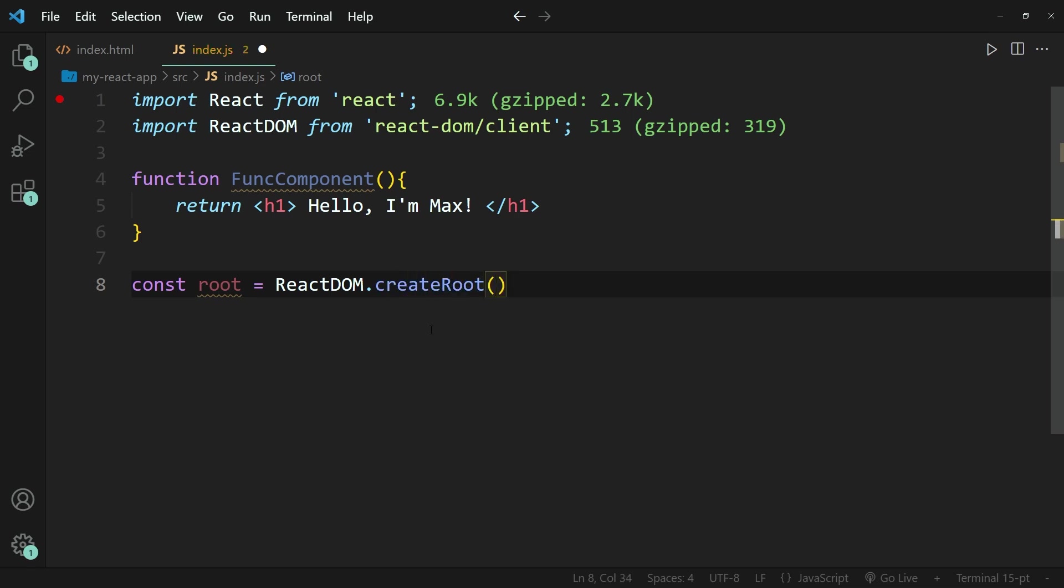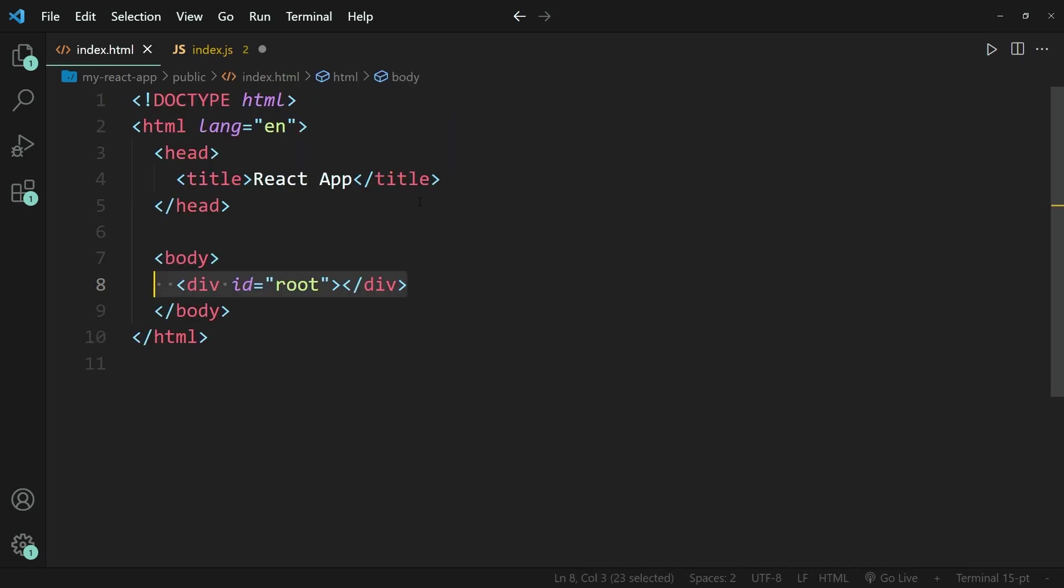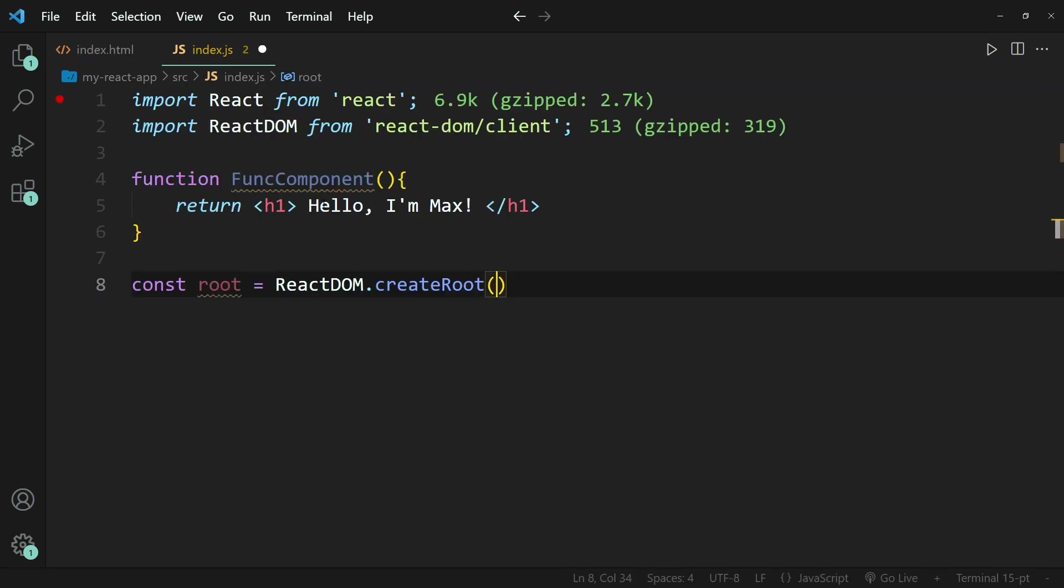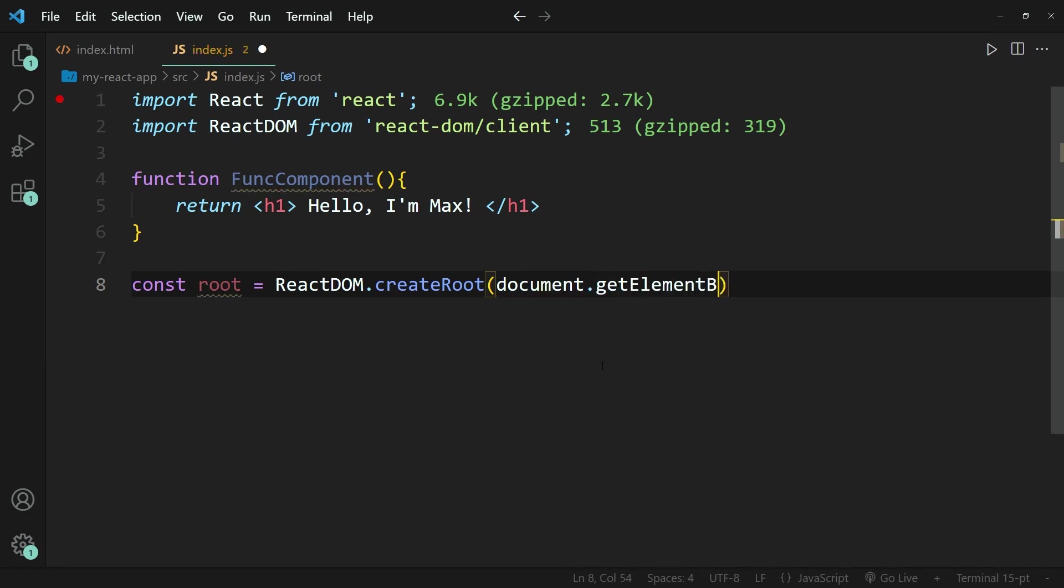And within brackets, we need to refer to the element within which we want to write this header. So if we have a look at our index.html file, you can see that I have this pair of div tags that have the ID root.